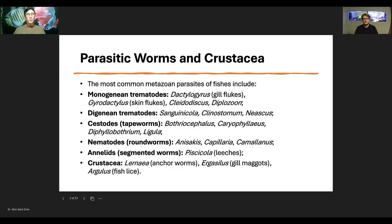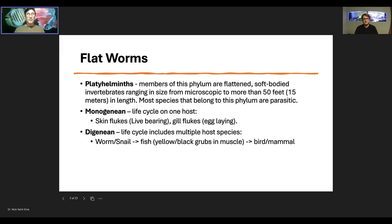Let's start with the flatworms — the trematodes. Platyhelminthes means flatworm. The members of this phylum are flat, soft-bodied invertebrates ranging in size from microscopic. Most of the fish parasites are microscopic; you really can't see them with the naked eye unless you have a magnifying glass, and we usually diagnose using a microscope. But some can get up to 50 feet long — 15 meters — which is incredibly big. Fortunately, those are not the parasitic ones, although some tapeworms can get quite large as well.